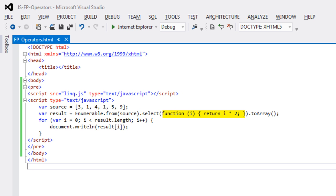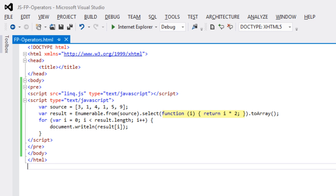We pass the source array into the enumerable.from method and that returns an enumerable. We can then dot into the select method, and within that select method we can see the anonymous function. Now the syntax in JavaScript is slightly different. Instead of using i arrow and then return the value, it uses function parenthesis i bracket and then it returns the value. So it's a very minor difference in syntax, but it's basically the exact same thing. It's an anonymous function that is declared in context as an argument to the select method.